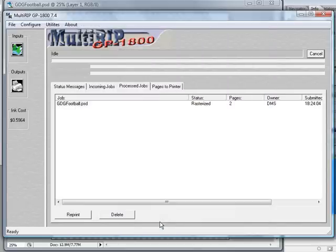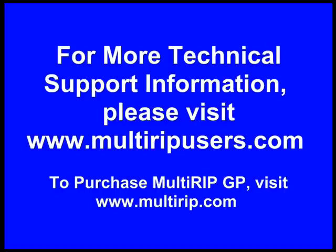And that's really all there is to using the color layer auto-mass background in Multi-Rip GP, direct-to-garment RIP software. If you have any questions, please visit www.multiripusers.com. Thank you.